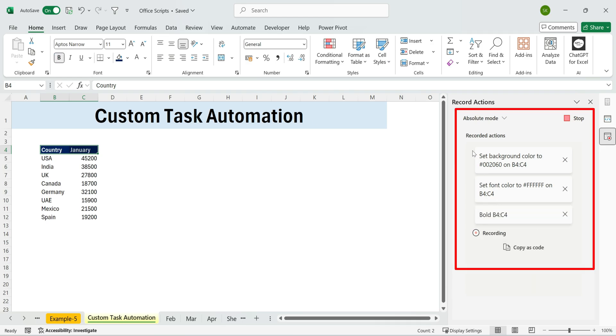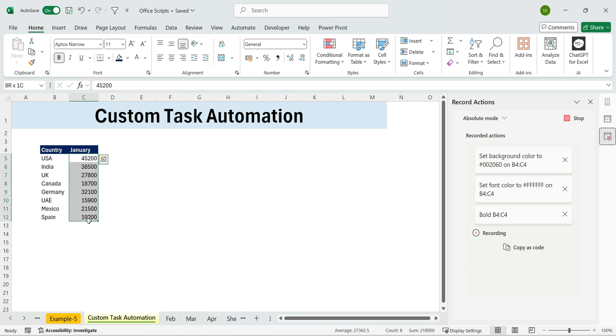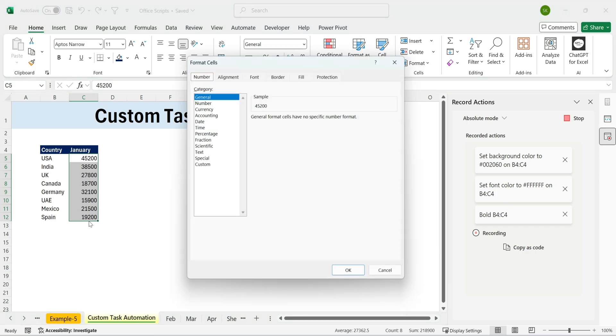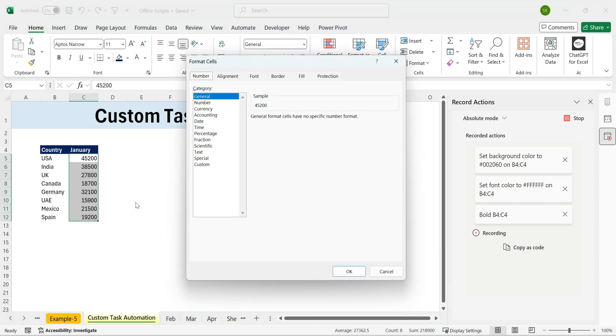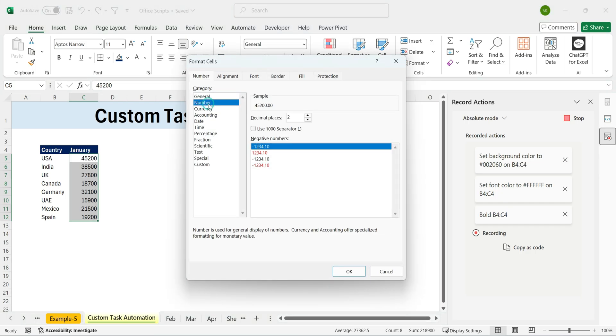Notice on the right, Excel is keeping track of everything you do. If you don't want a step, you can remove it by pressing the little x. Next, let's reformat the numbers. Select the range. Press Control plus one to open formatting. Set zero decimal places and add a thousand separator.